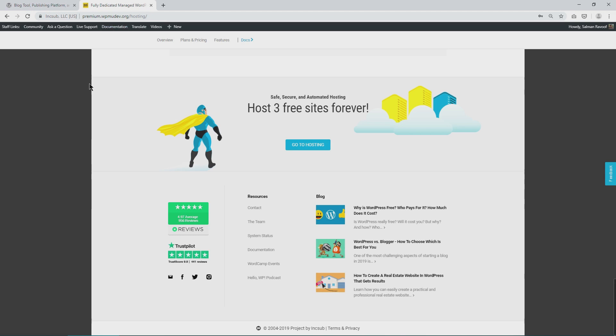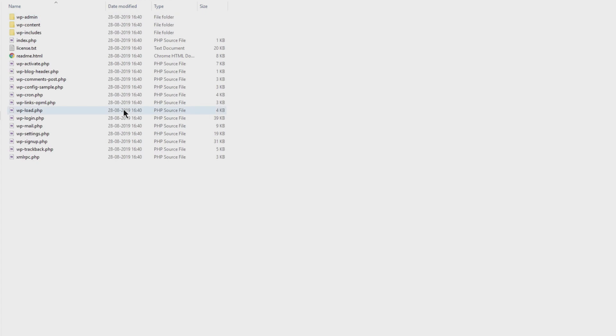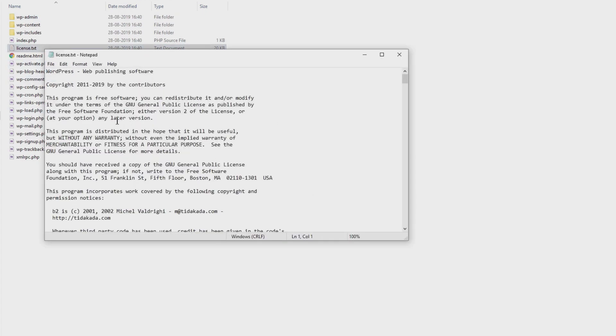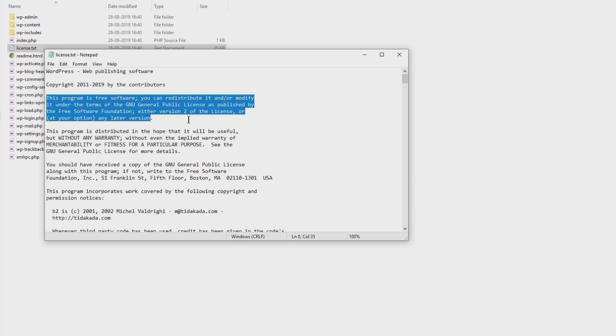To better understand this, let's take a look at the license file included with every WordPress download. It states that this program is free software and you can redistribute it and or modify it under the terms of the GNU general public license as published by the free software foundation, either version 2 of the license or at your option any later version.